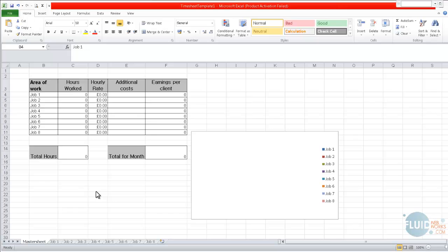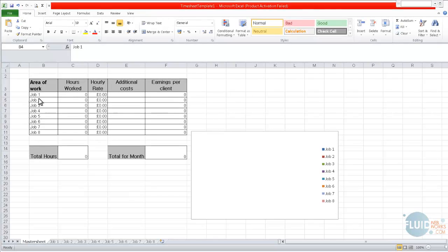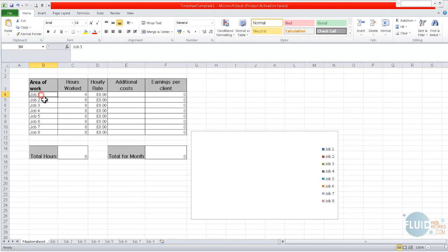So I've opened the template up here, and you can see that this tab is actually the master sheet. This is where you get an overall breakdown of all the hours that you've done in each of the areas. At the moment, it just says Job 1, Job 2, Job 3.